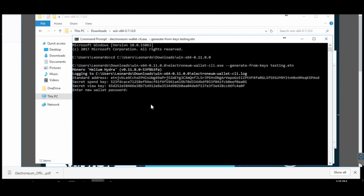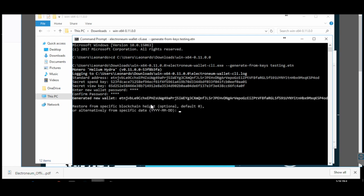Then enter the secret view key — paste it and hit Enter. It will then ask you for a wallet password; set a password for this wallet file. After this is done, you'll see that a new wallet has been created. This wallet now needs to be synced with the blockchain. Once you see the wallet created confirmation, just press Enter — do not enter anything else. It will say 'Starting refresh' and begin syncing with the current blockchain. This takes around three to four minutes.